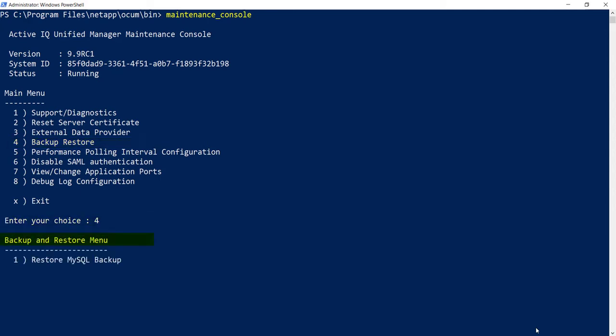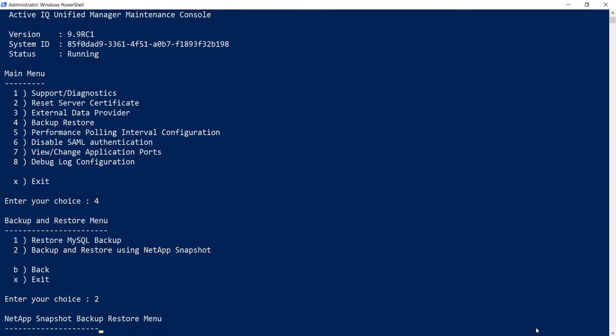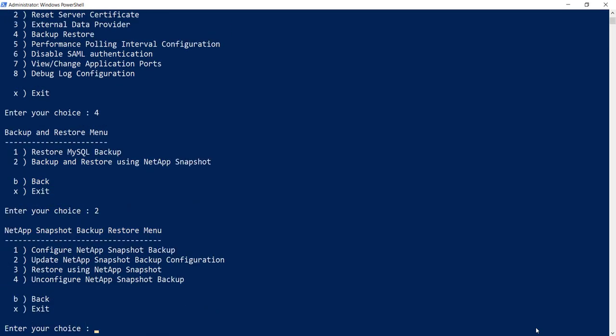Now from the Backup and Restore menu, choose option 2, Backup and Restore using NetApp Snapshots. From this menu, choose option 1, Configure NetApp Snapshot Backup.